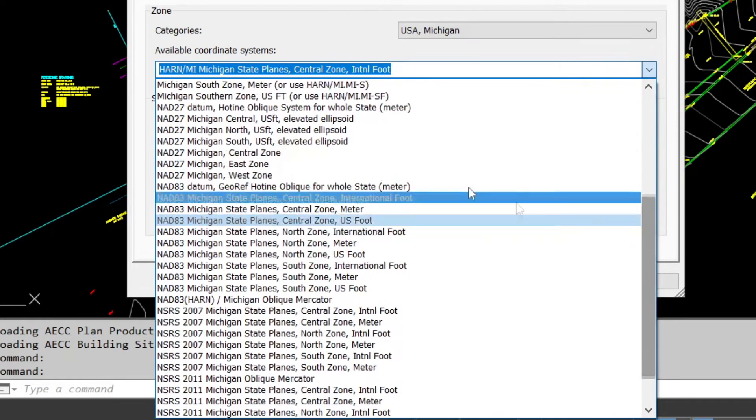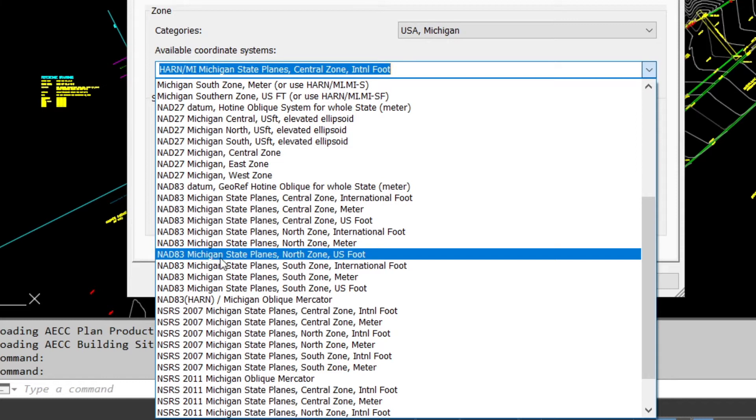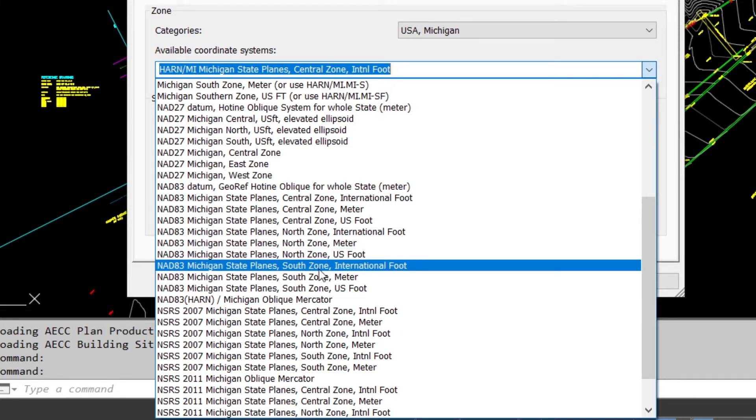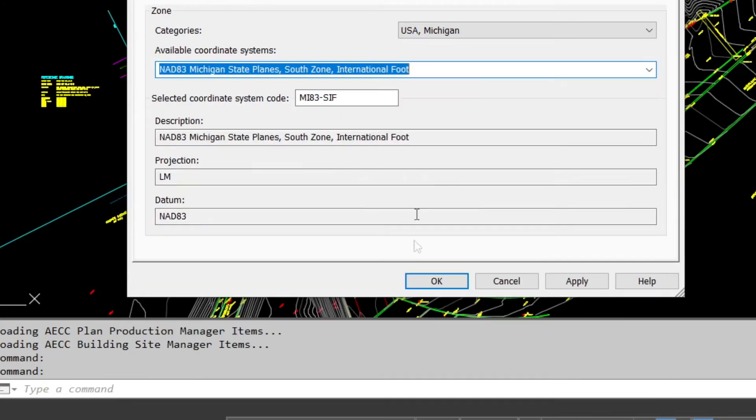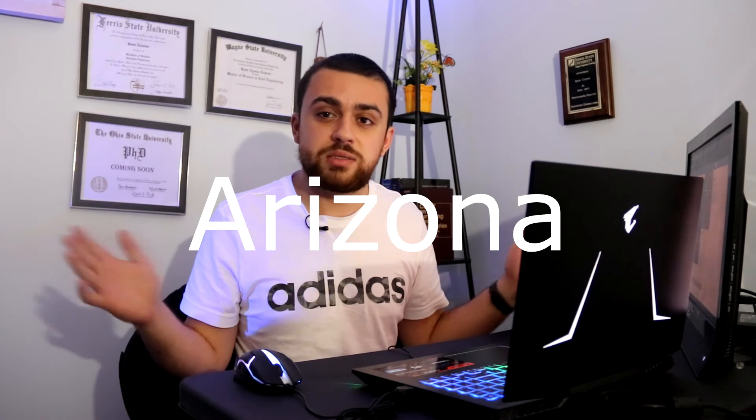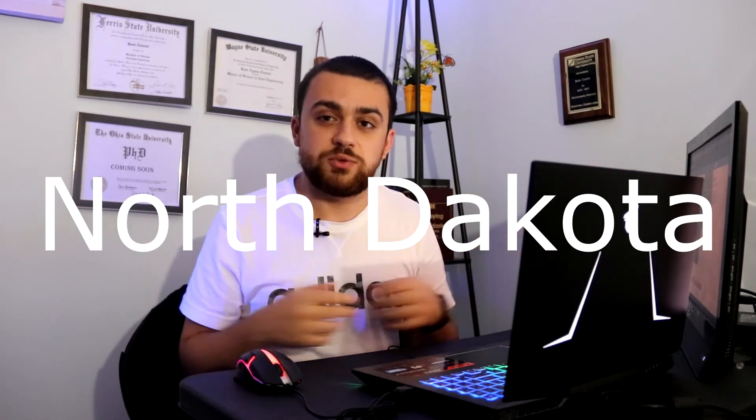You might have different coordinate systems inside your country or state. Here in the United States we use state plane coordinates with the North American Datum of 1983. I'm going to select NAD83 Michigan State Plane South zone using international feet, since that's what we use here in Michigan. Some states use US survey feet and some use international feet — if you live outside of America you'll probably use meters, so be sure to pick meters.